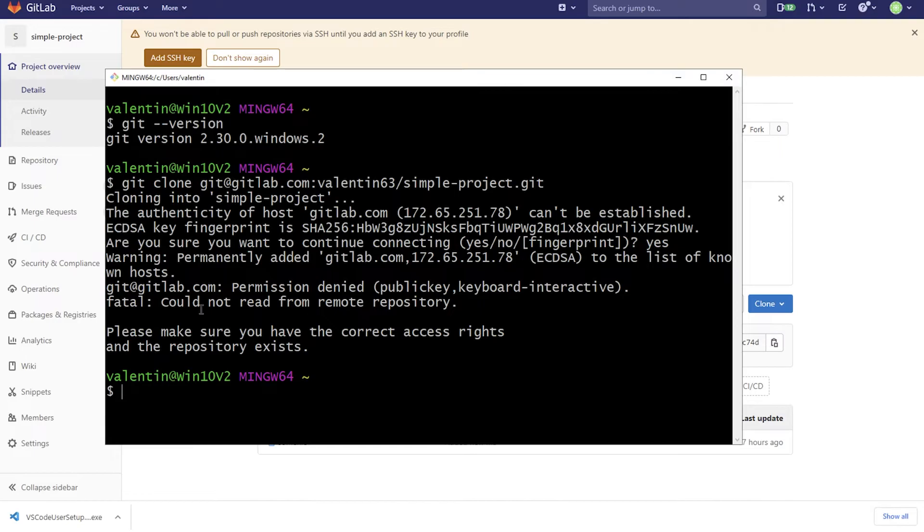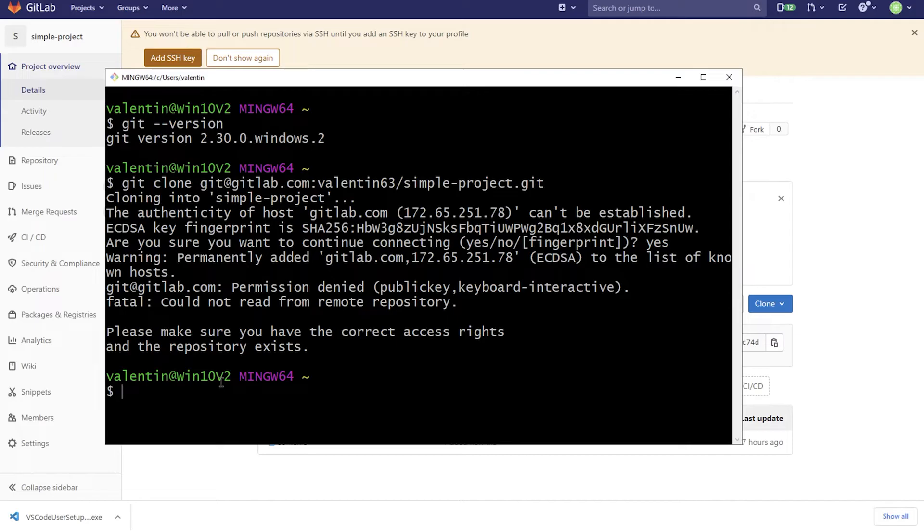And it will say here permission denied, public key. Sometimes it may even try to do it by using HTTPS. It depends from case to case. But essentially we don't have the permission to access this repository because it's a private repository and we haven't configured or provided any credentials.